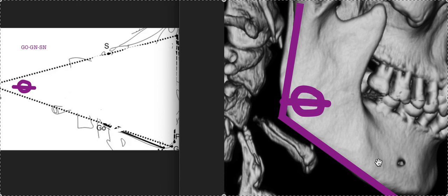But what they were talking about - gonial angle is this, mandibular plane angle is normally defined, and this is the measurement I use: GOGN-SN. This isn't exactly mandibular plane angle, but it's close enough.